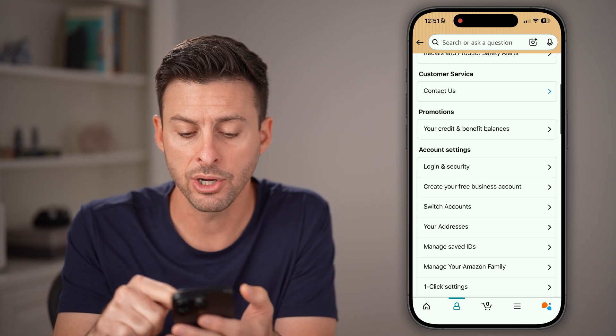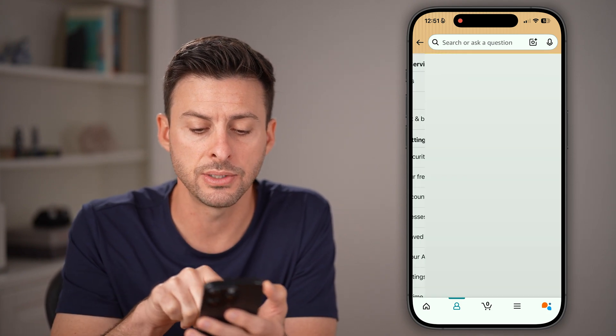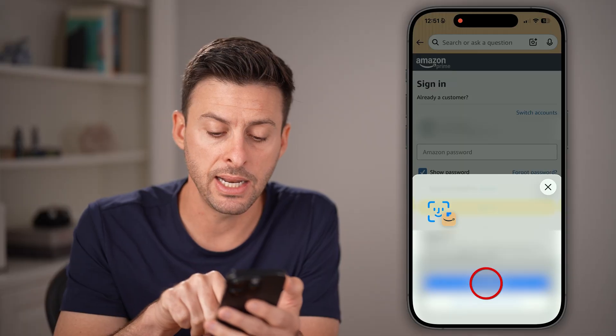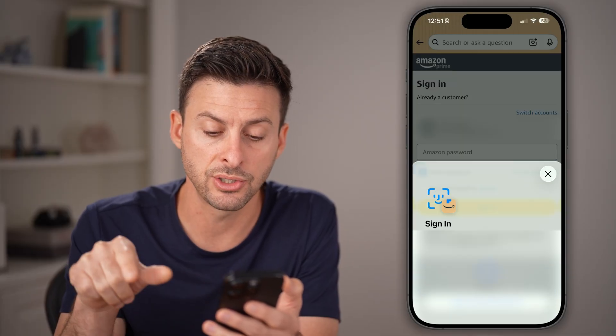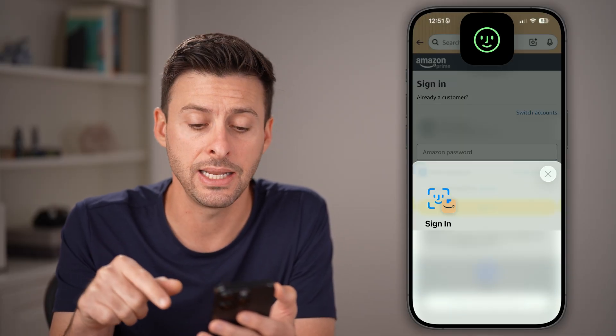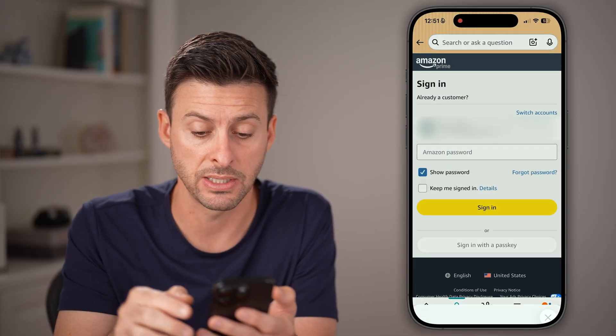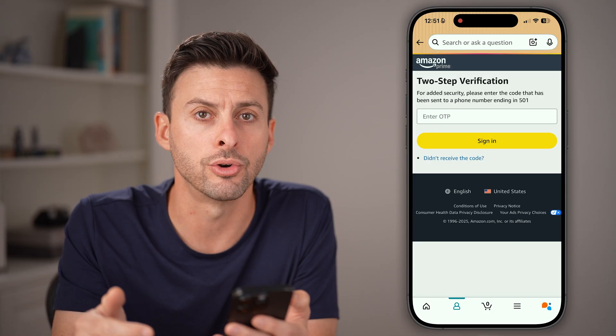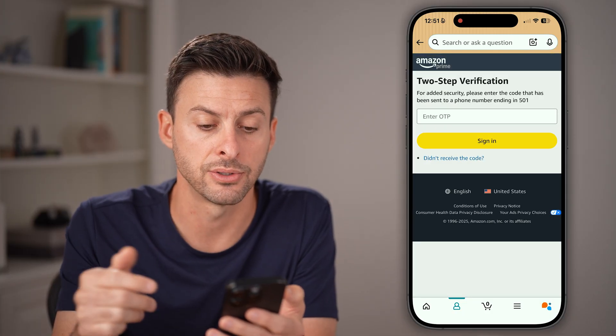From here, scroll down and tap on Login and Security. Keep in mind, it will ask you to sign in to verify that you're the owner of this account.